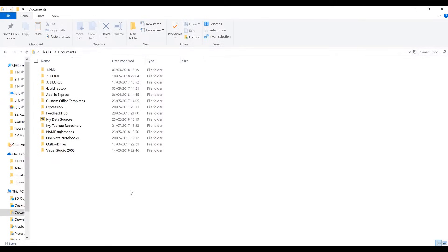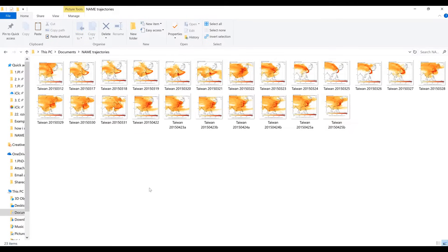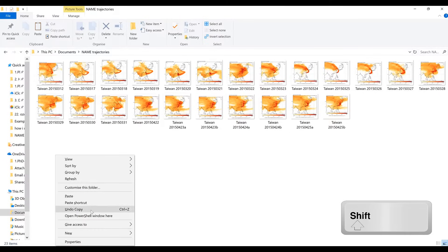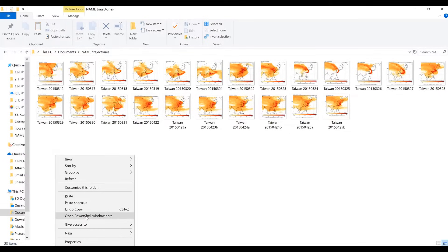In this video I'm going to show you a few different ways of renaming multiple files all in one go in Windows. I have a folder here with some files in it, and these files are output from a computer model showing the sources of air at a location in Taiwan, but I'm just using them as an example. The first thing I'm going to do is to hold down Shift and then right-click and select 'Open PowerShell window here'.